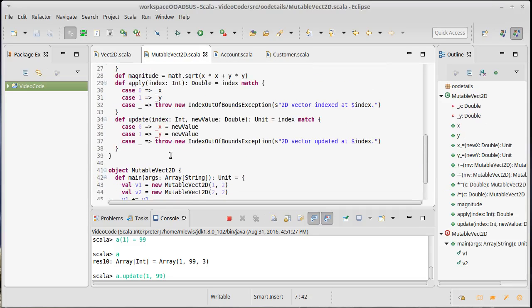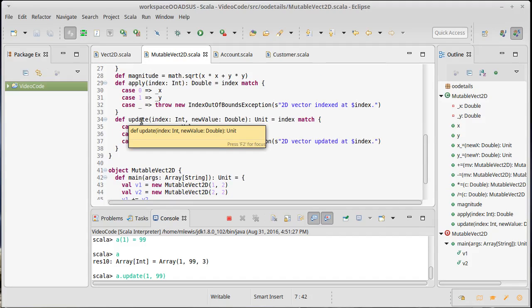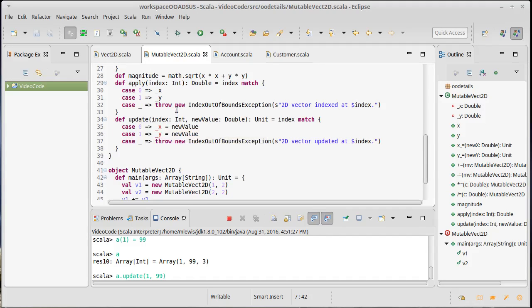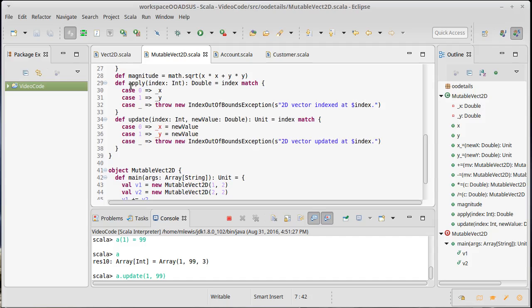But this is what allows Scala to have its array type not be a built-in language feature. Instead it is a library, basically a class in the library, yet it behaves as if it were built into the language. Over the course of these videos we will wind up writing our own collection types.